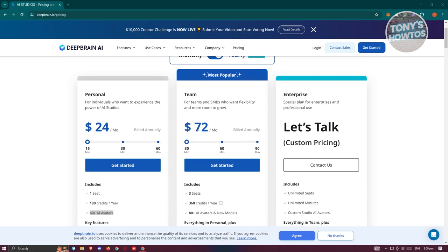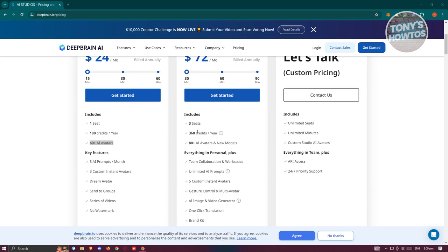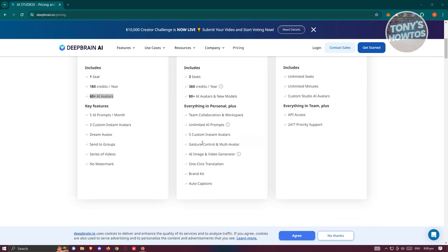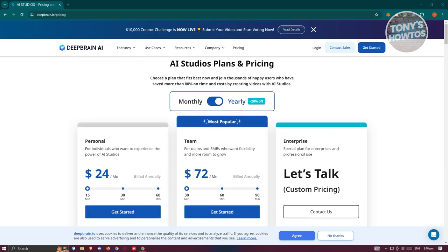They also have a Teams plan at around $72 a month billed annually, which includes 3 seats, 360 credits, 80-plus AI avatars and new models, everything in the Personal plan, plus team collaboration, unlimited AI prompts, custom instant avatars, multi-avatar control, and more. They also have Enterprise, where you need to contact them for pricing details.